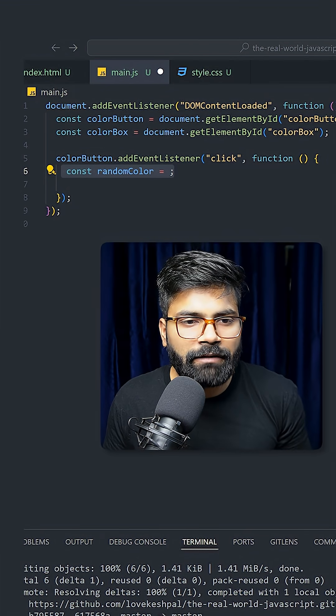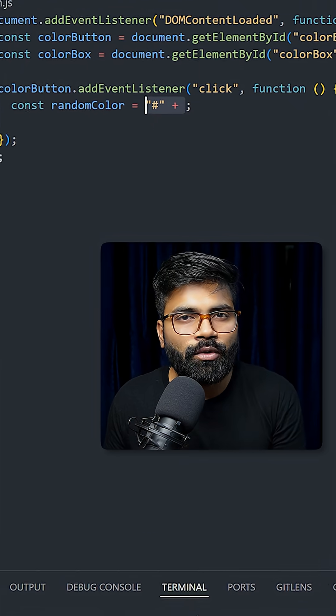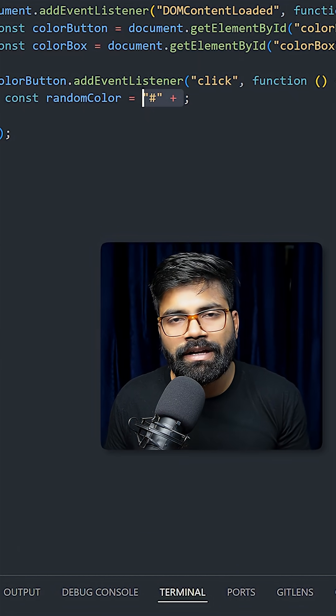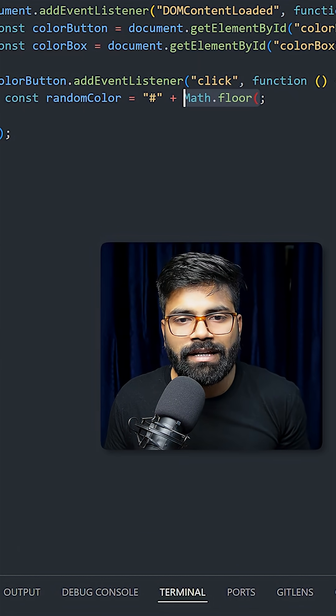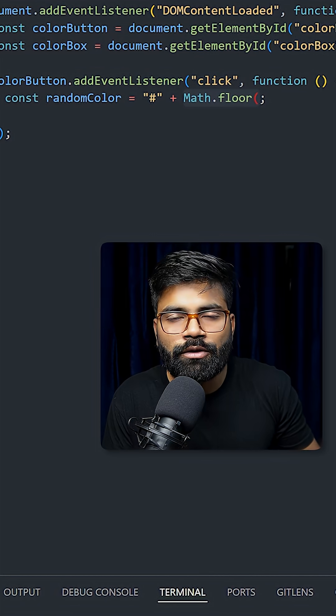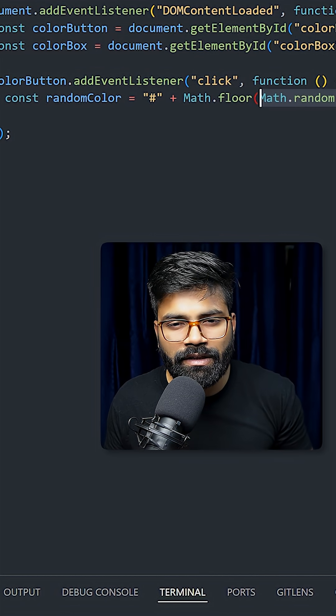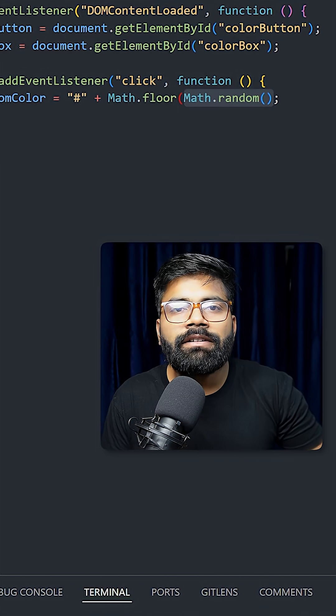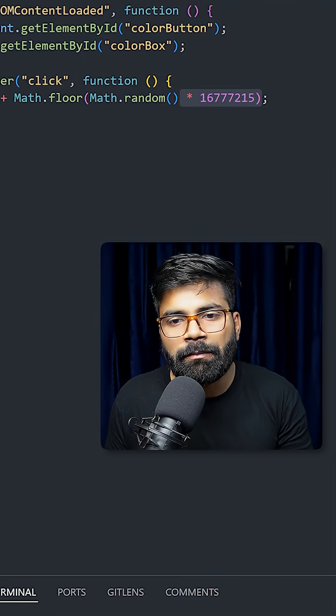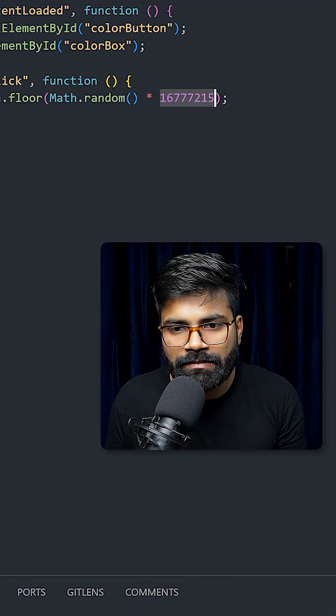So here I will create one variable that is random color. And here we are going to generate the color code. And it always starts with this hash. So we are adding here hash. And then we will write this Math.floor which will round our result to the nearest whole number. And then we will use this Math.random which will generate one random floating point number. And then we are multiplying that random number by this digit.